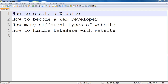So many types of websites will be there. What are they? E-commerce website, photography website, dynamic, static, bookings, reference — so many types of websites will be there.